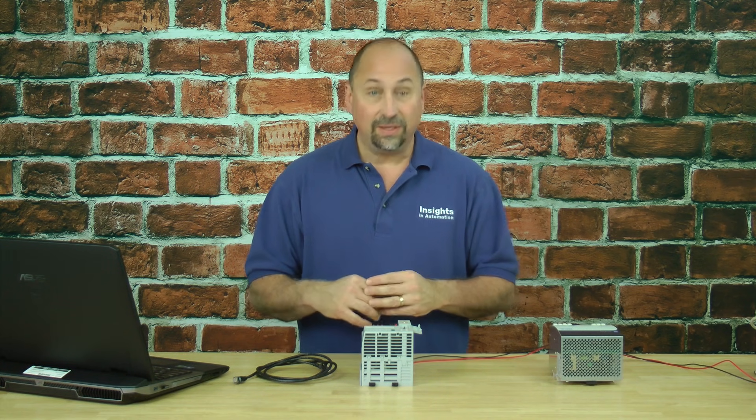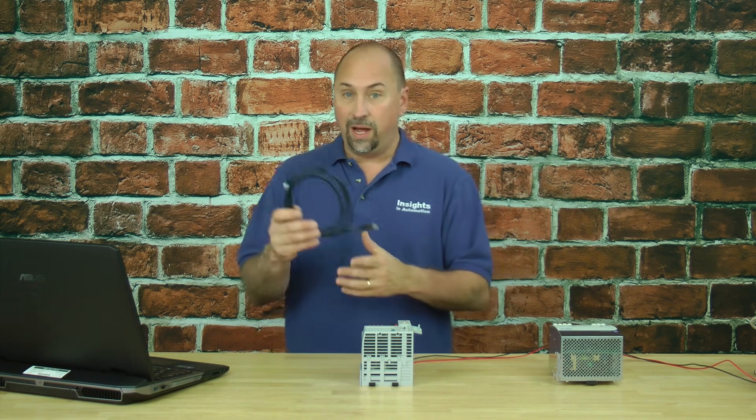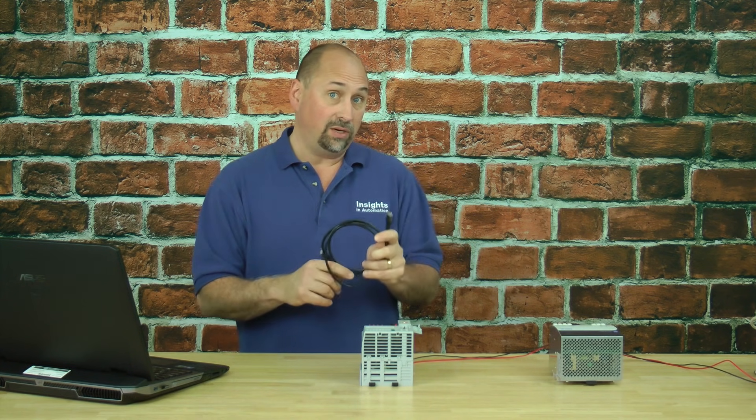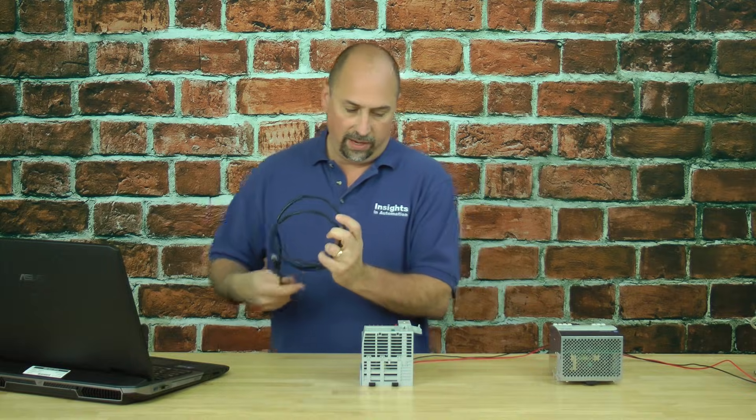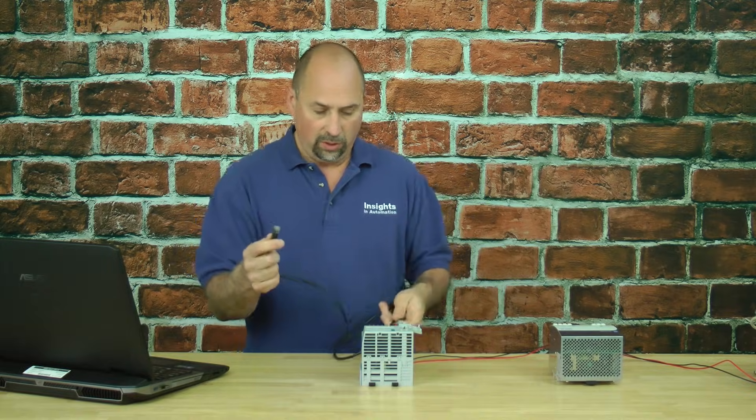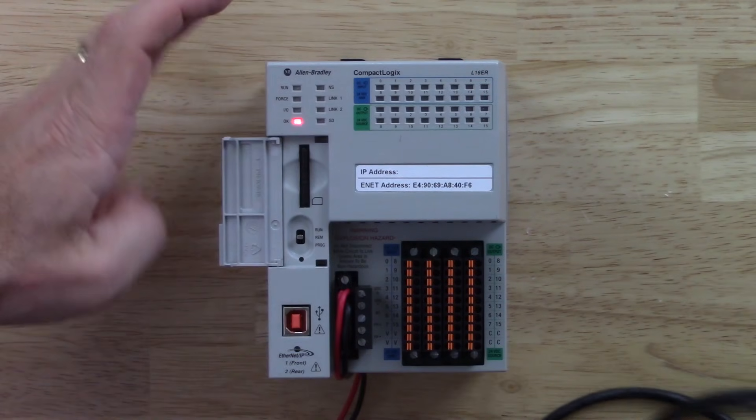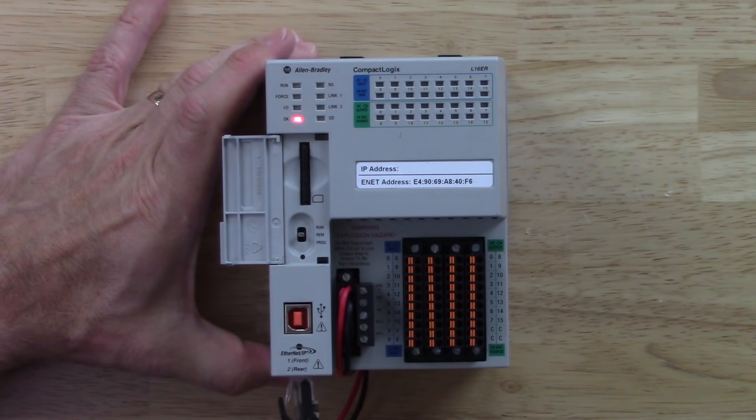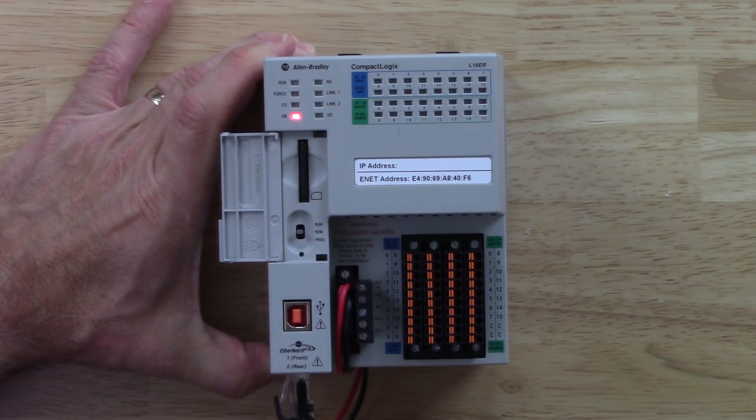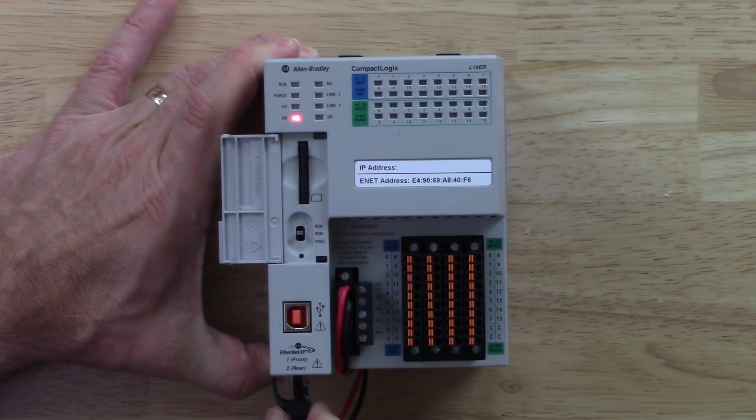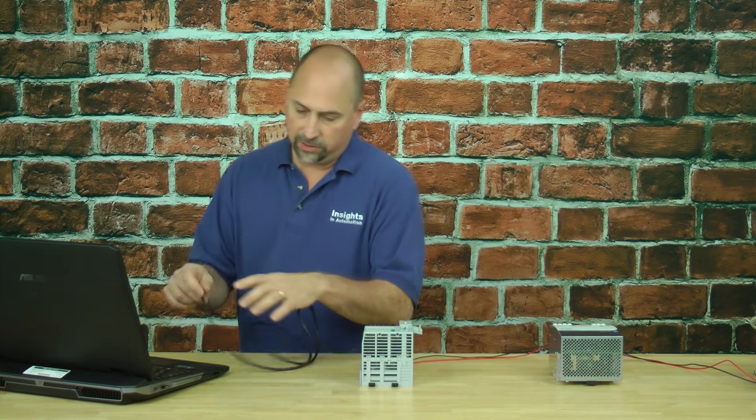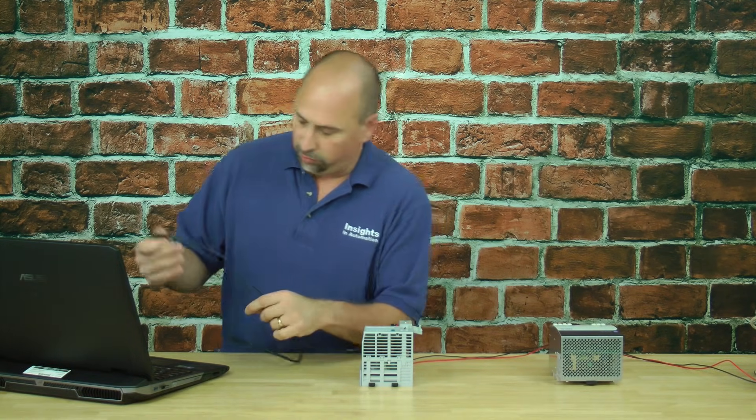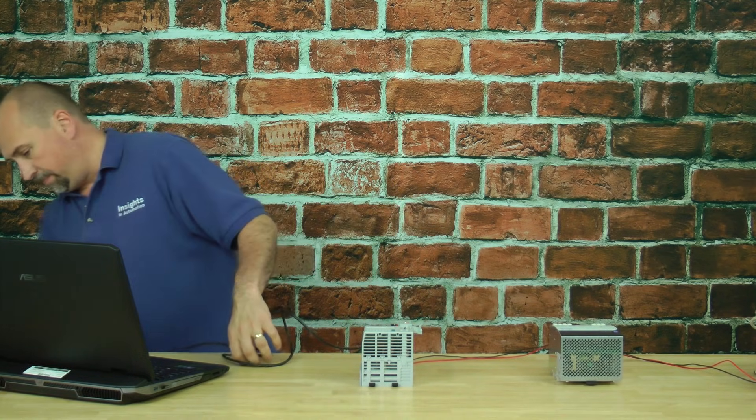Here I have an L16 brand new out of the box. I'm going to take a standard ethernet cable and plug that into the bottom here, and I'll also plug it into my laptop.